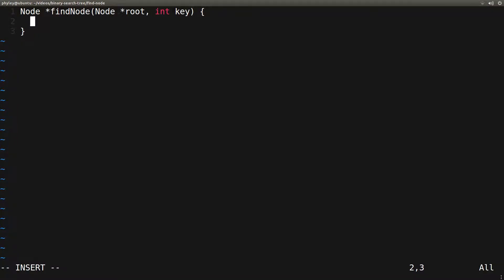Let's now see how to implement this. We have a function called findNode, which takes the root of the binary search tree and the key that we're looking for, and returns the node that has this key, or null if there is no node with that key. The first thing we want to do is check if root is null, because if root is null, the tree is empty, so there is no node with the key we want. So we would just return null.